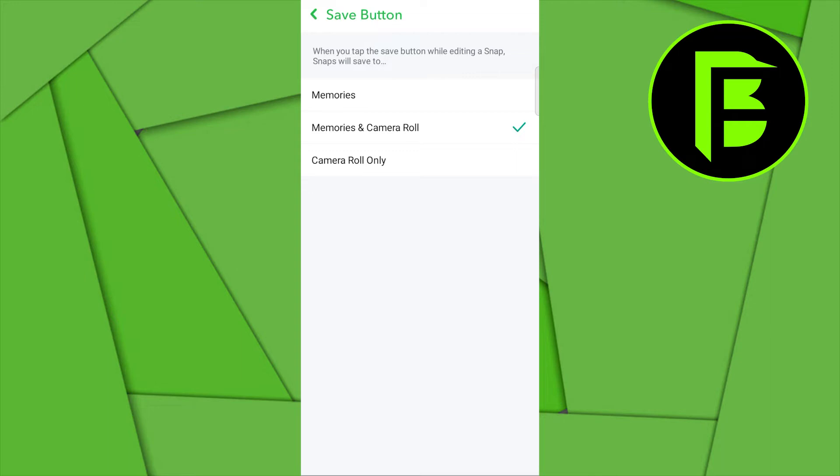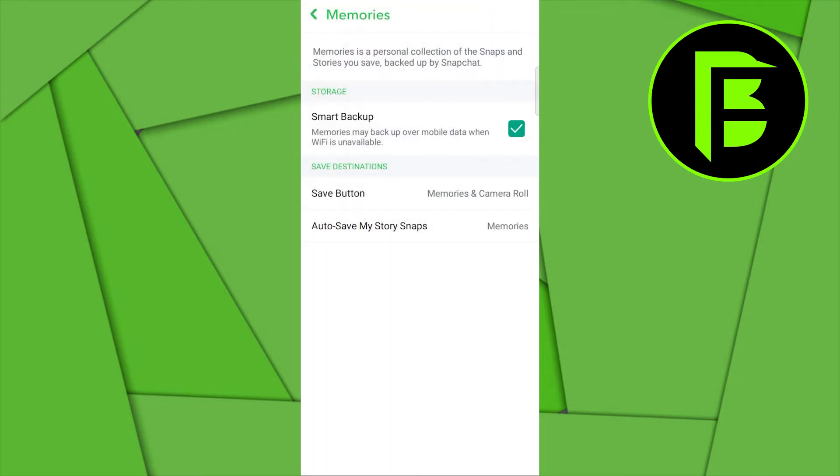That simply means that when you create a snap, your snap also saves it in your camera roll and you can always get it saved somewhere. Once you've ensured selecting memories and camera roll, you want to go back right now and create a snap.